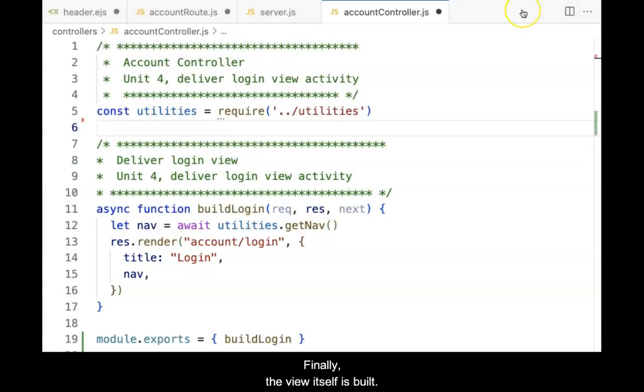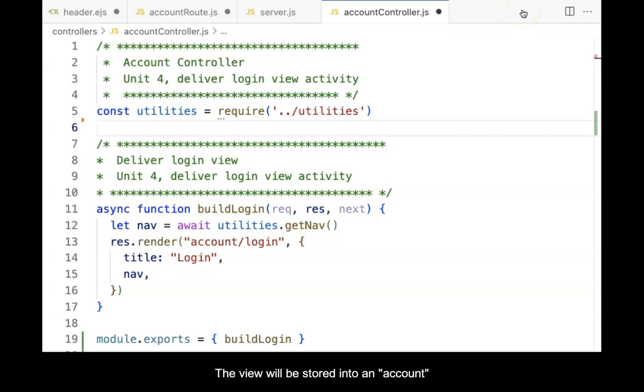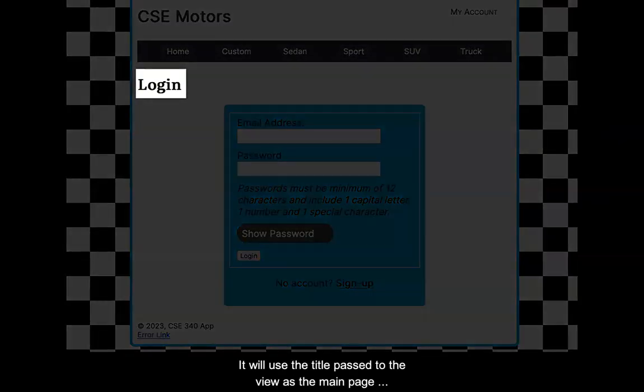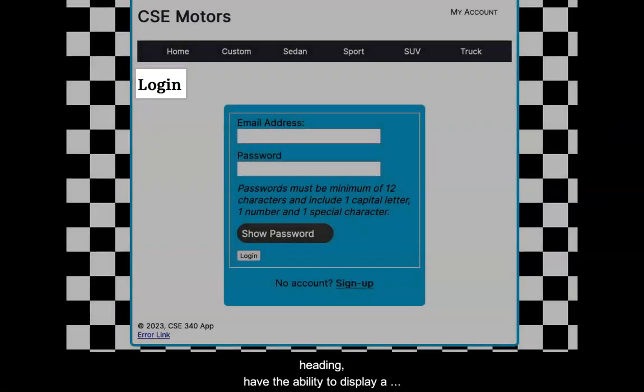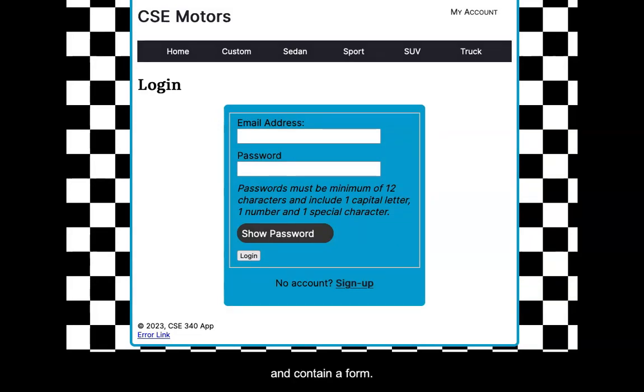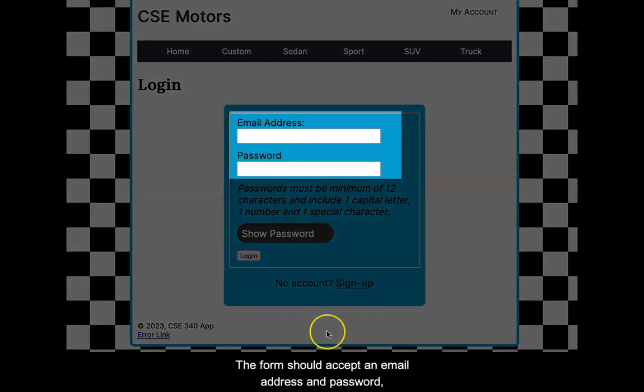Finally, the view itself is built. The view will be stored into an account folder within the view folder. It will use the title passed to the view as the main page heading, have the ability to display a flash message from the session, and contain a form.